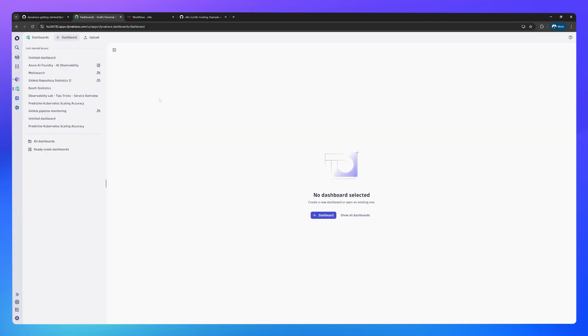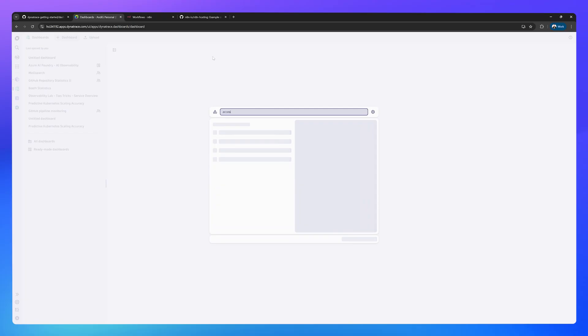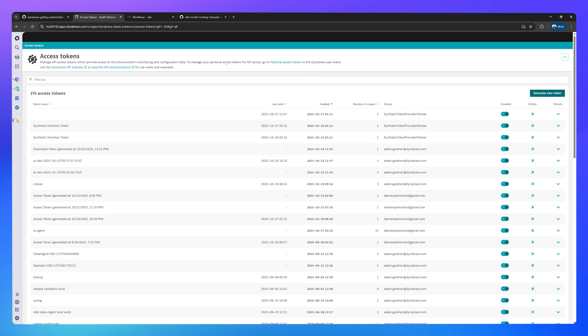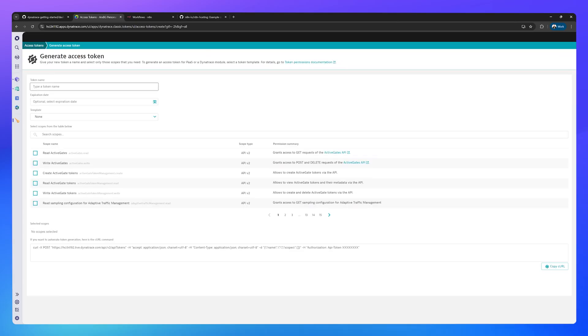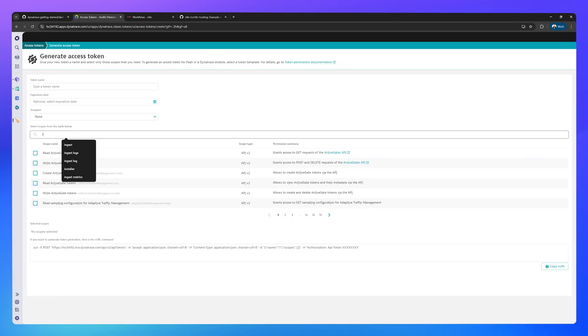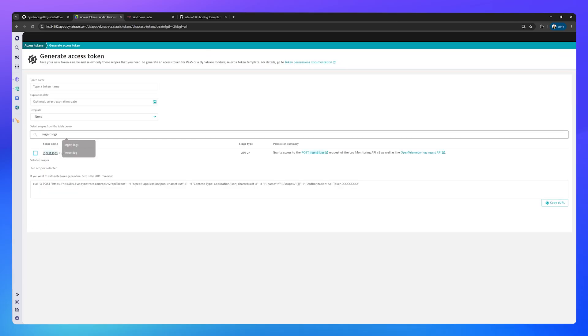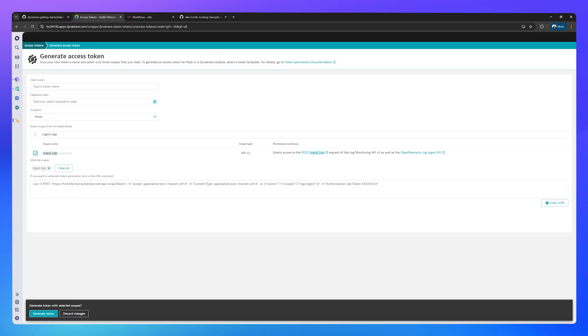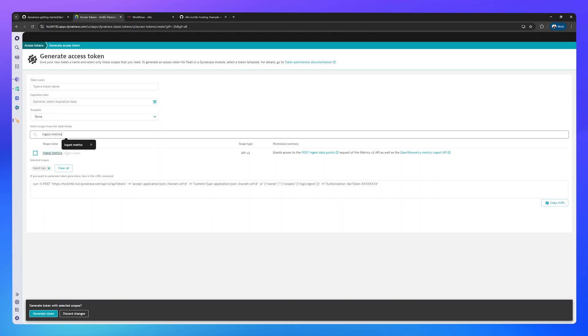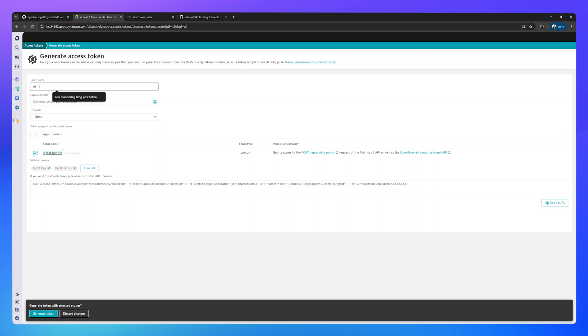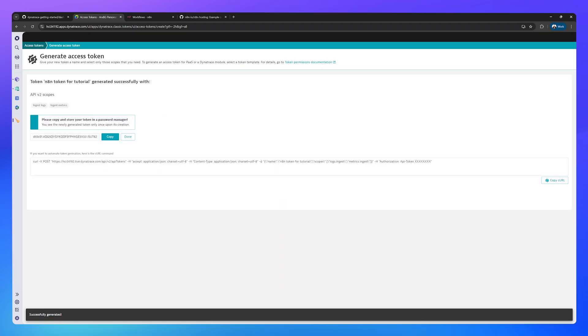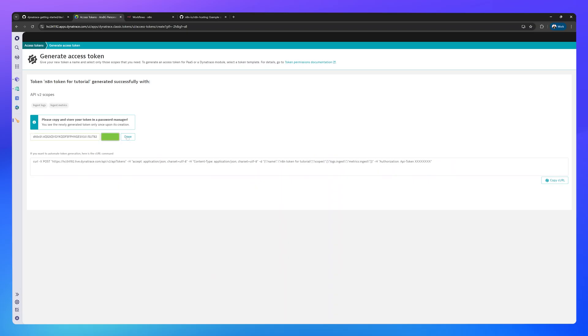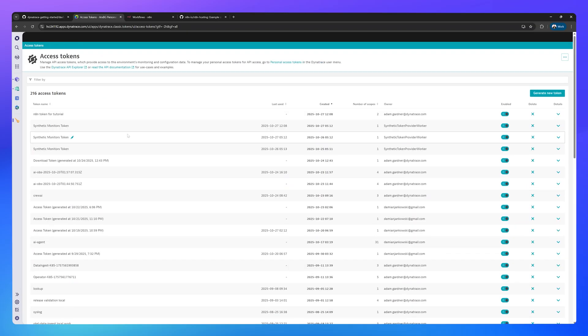The next thing you'll need is an access token. Press Ctrl or Command and K and search for access tokens. Create a new access token that has ingest logs and ingest metrics permissions. Make a note of your token because you're not going to be able to see it again after this.